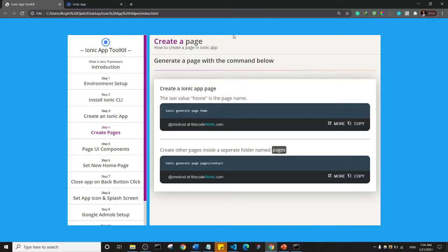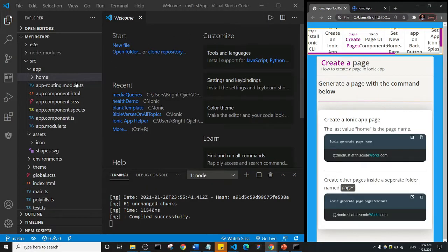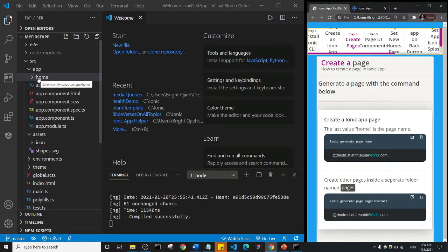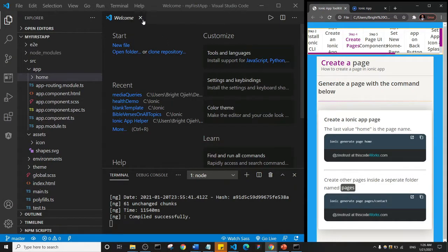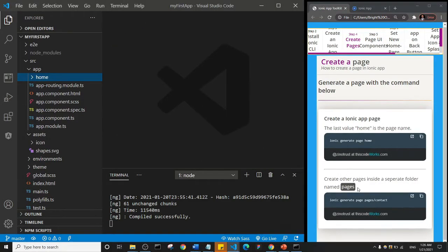But if we minimize this and look at our application folder here, you see that we already have a home page, so it doesn't make sense to create another home page. So first off let me just go ahead and close this welcome screen, we don't actually need it, okay.